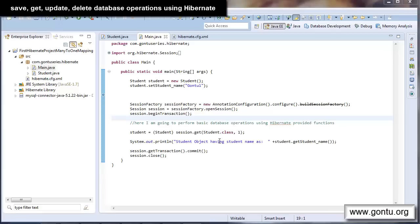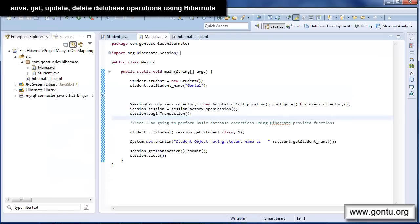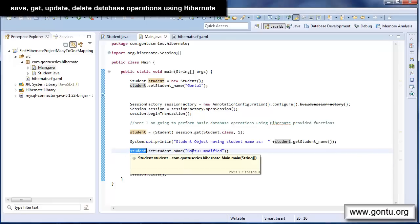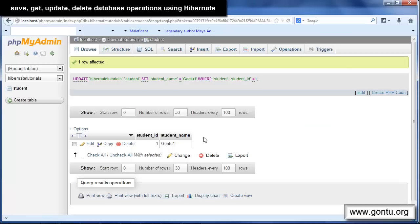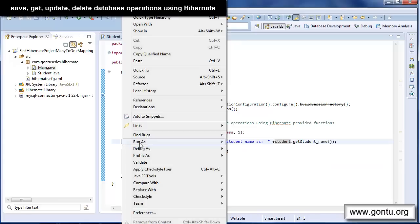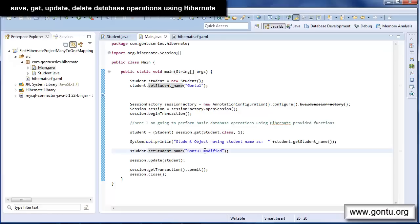Now after get and save methods, the question is how would I update an already existing student record in the student table — say I want to change the name from 'Gontu1' to 'Gontu1 Updated'. The answer is using the update method provided by Hibernate. You simply write these two statements: modify the value of the student object's name from 'Gontu1' to 'Gontu1 Updated' using the get method to retrieve it, then pass the student object to the update function. Yes, Hibernate has changed the name as per the code.